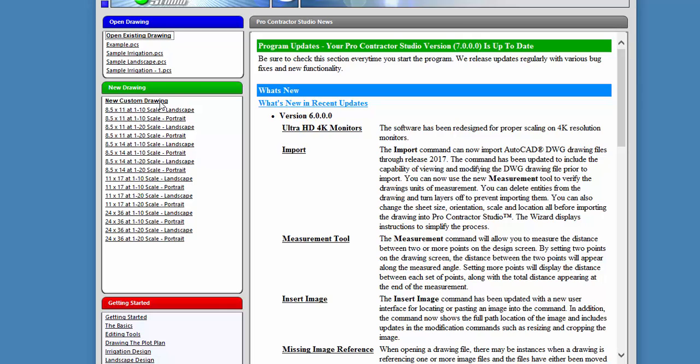You can create your own template files by starting a new drawing, setting it up however you'd like and then saving it as a template, or by choosing and customizing some of the existing templates.